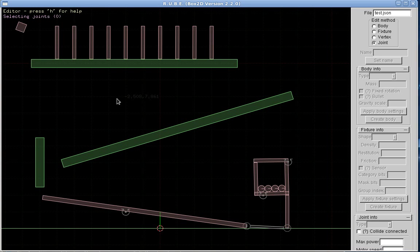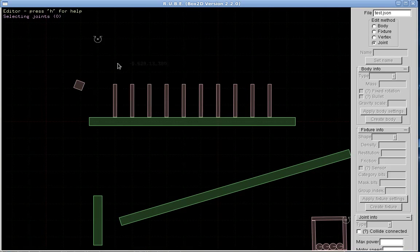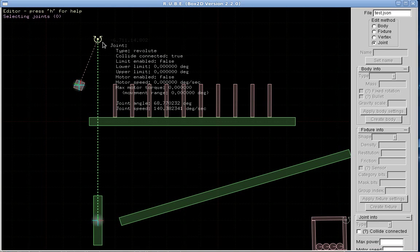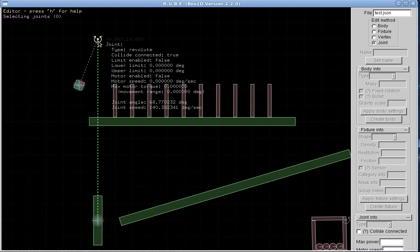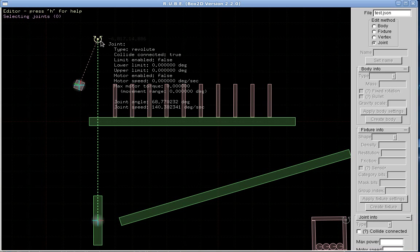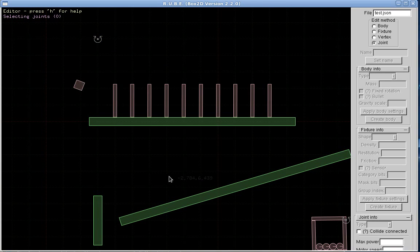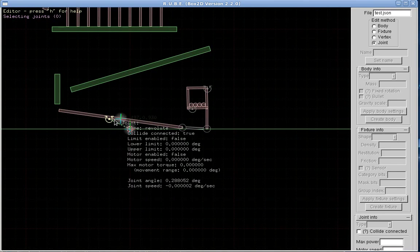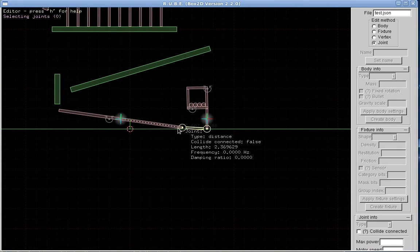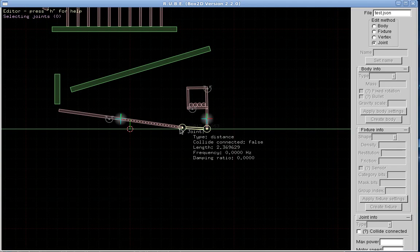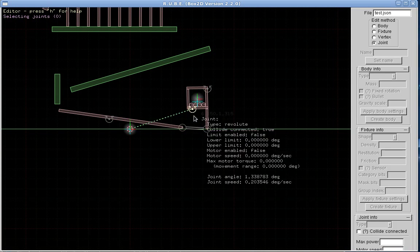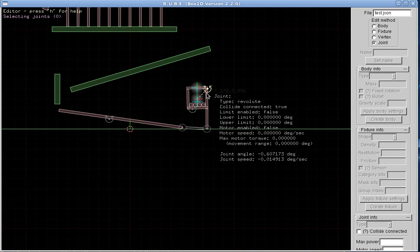And of course joints. I haven't done all the joints yet, just the main ones. So we can see here we've got revolute joint joining the pendulum there. I think they're all revolute joints. Oh no, there's a distance joint here. Revolute, revolute, yeah.